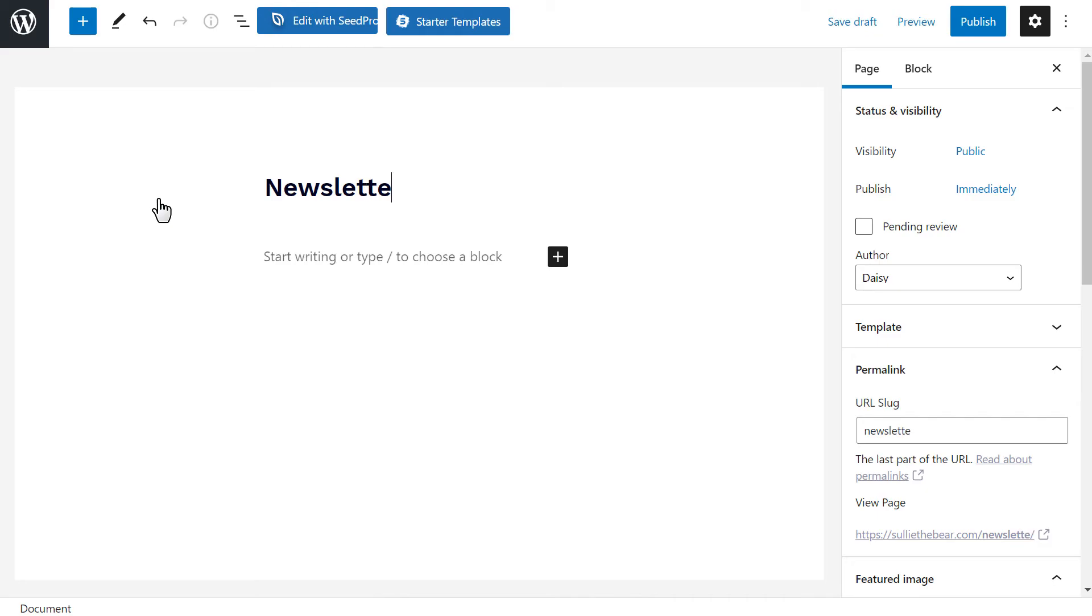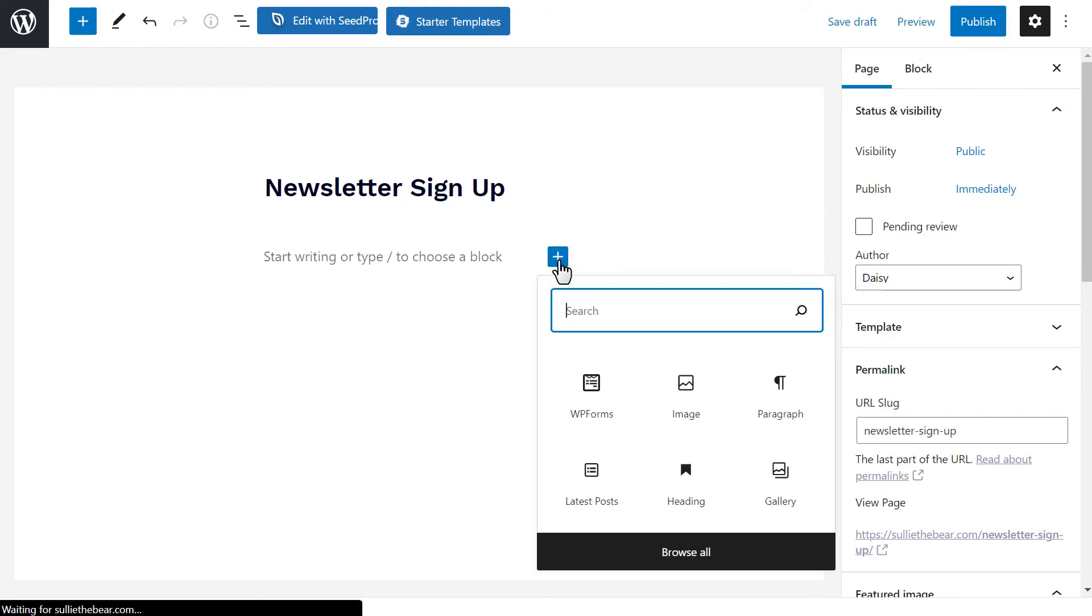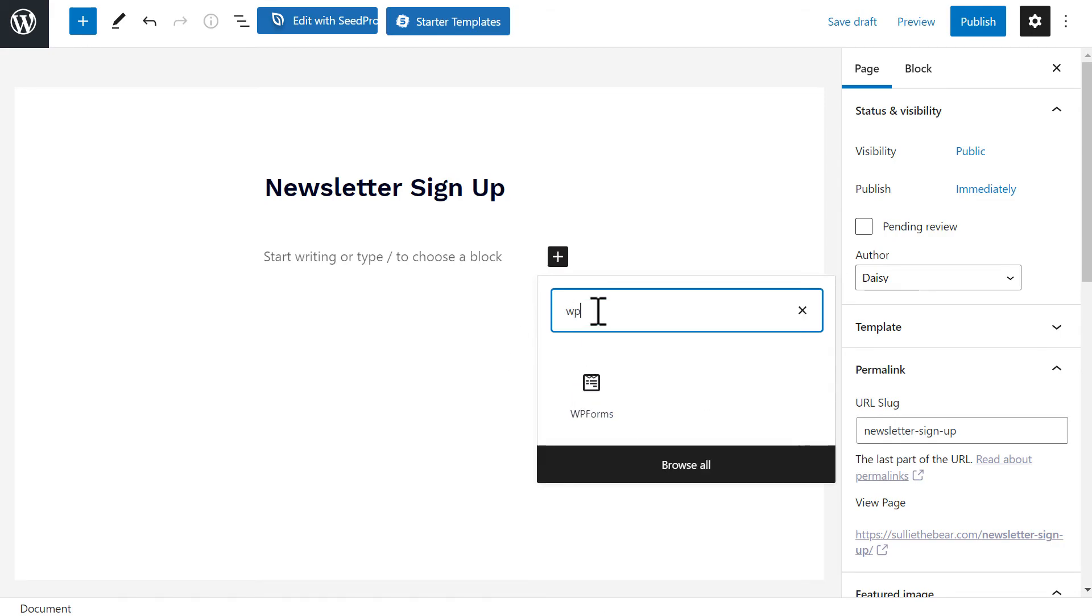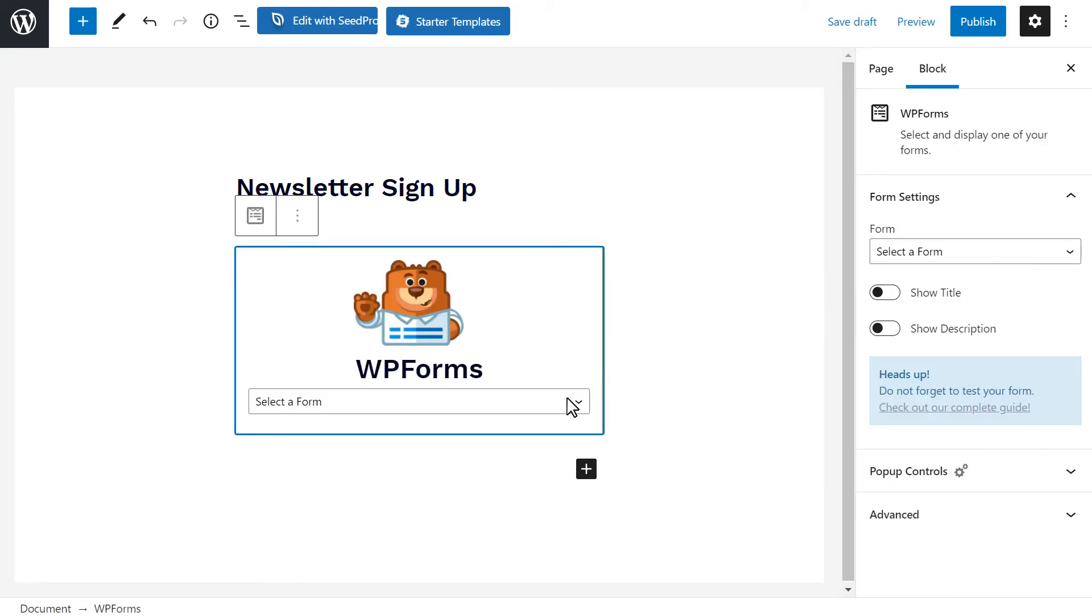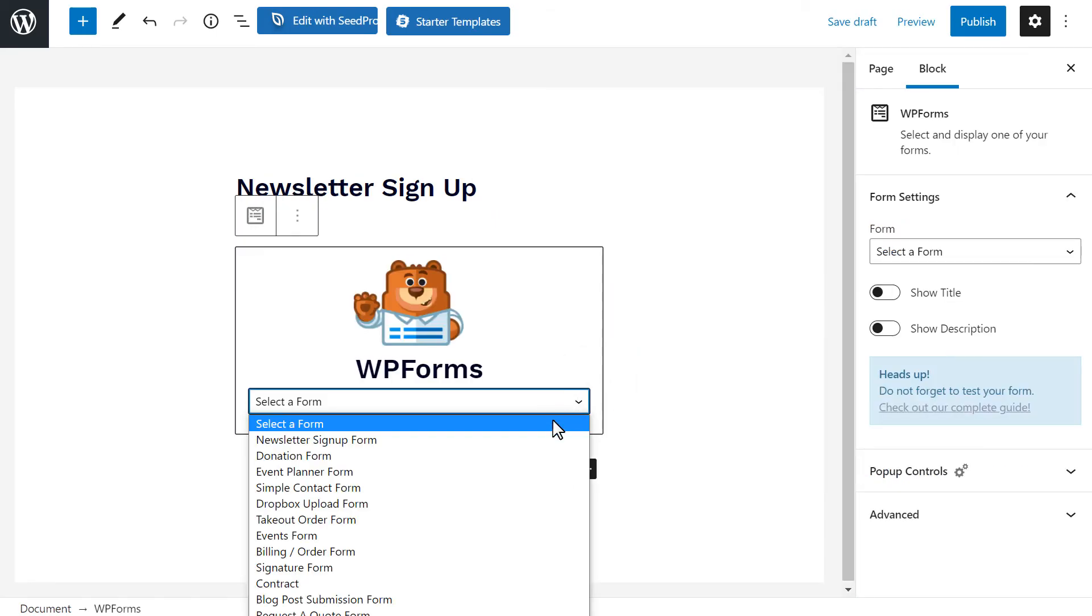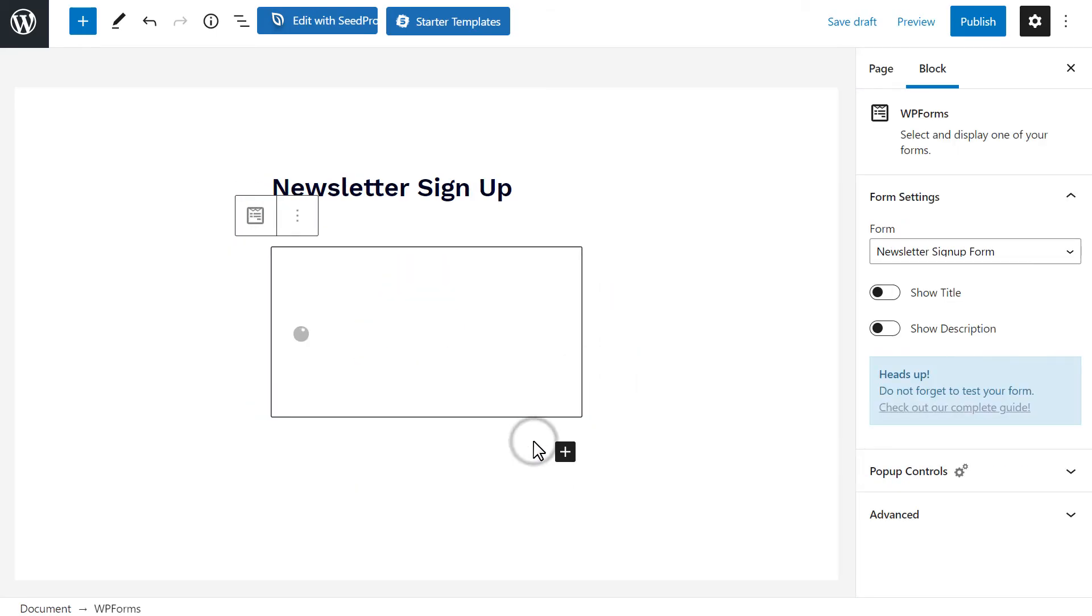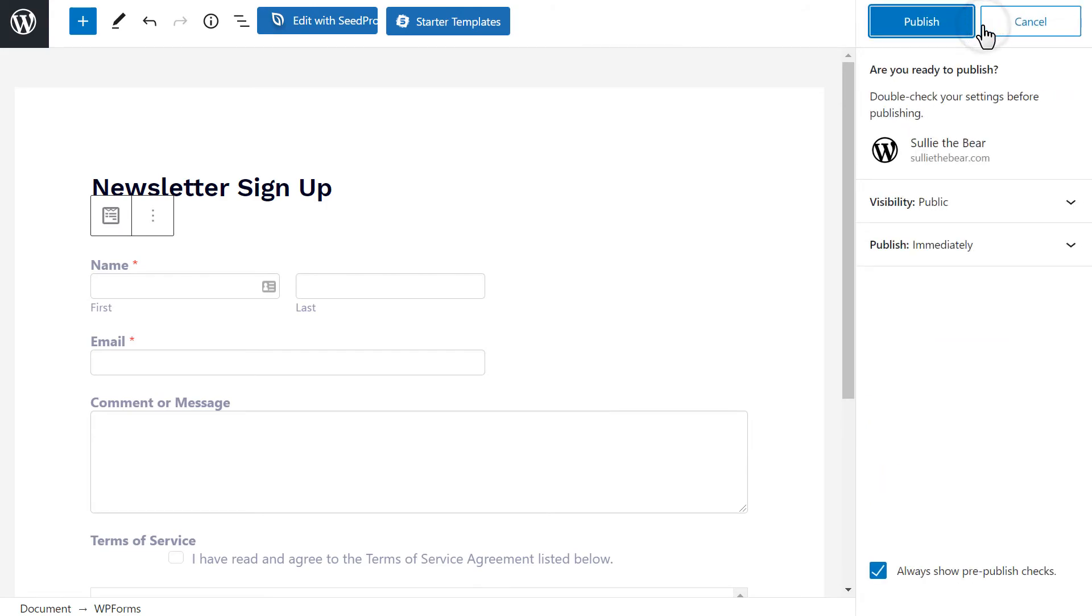From there, we'll click on the plus icon below the title, and click on the Browse All option to find WPForms, or you can type WPForms in the available search bar. We'll then click on the newsletter form, hit Publish, and we're all set.